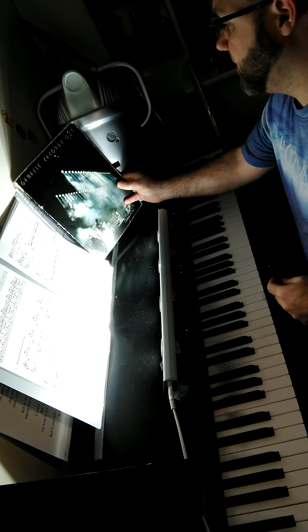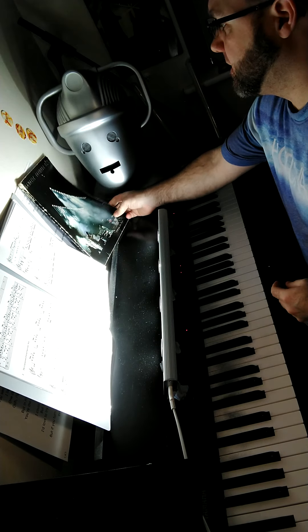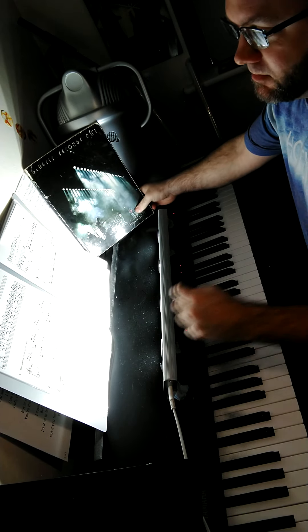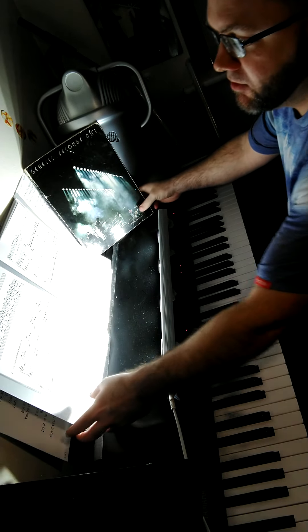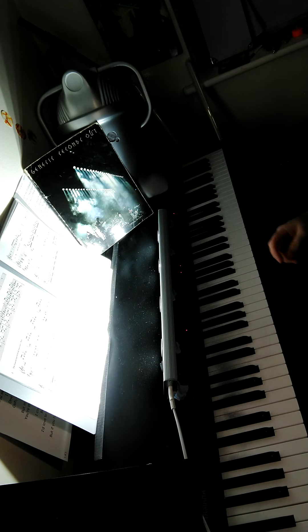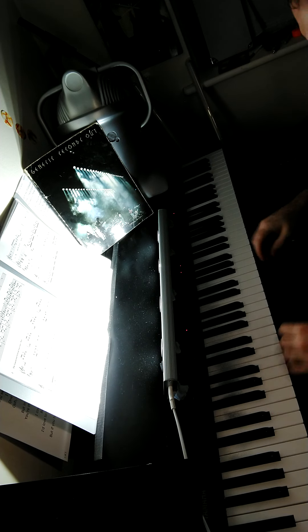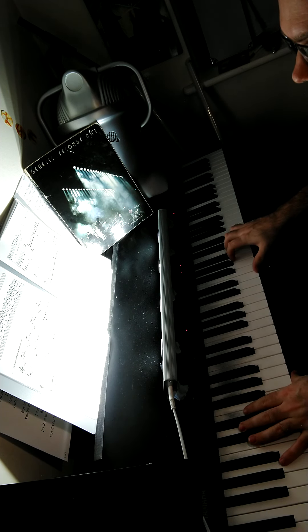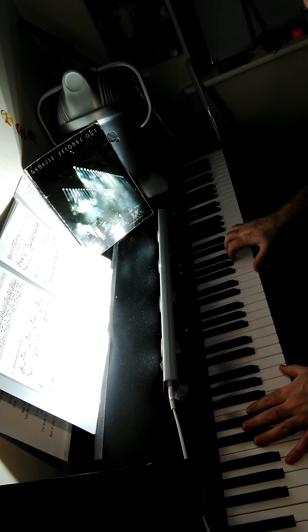So this one from Supper's Ready is, this is number two, the second part. It's called The Guaranteed Eternal Sanctuary Man.